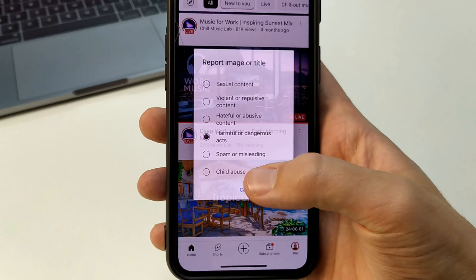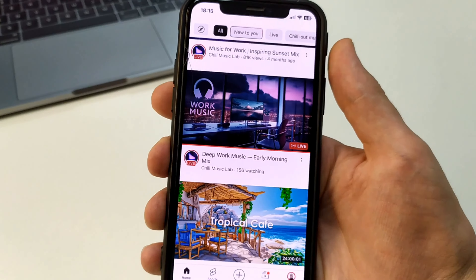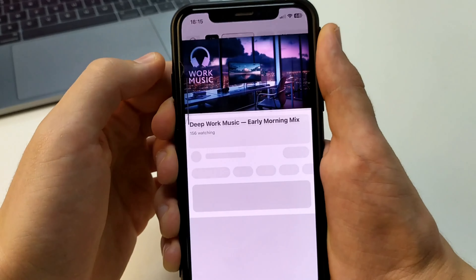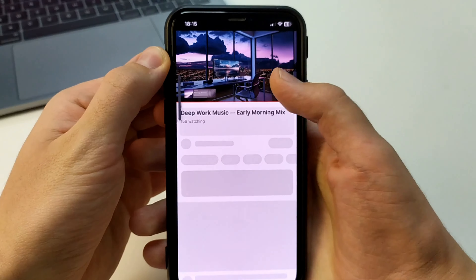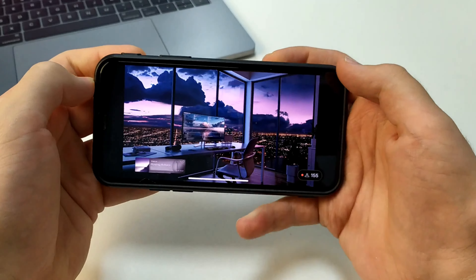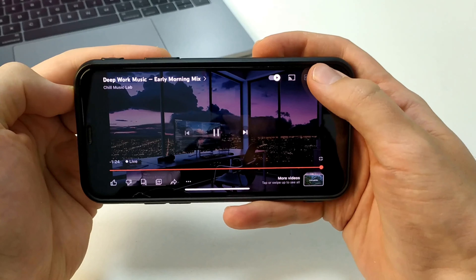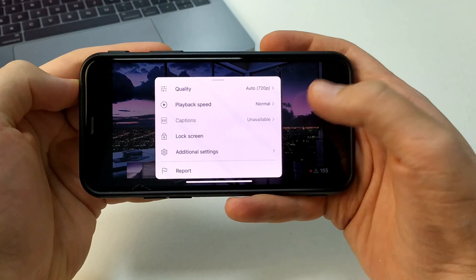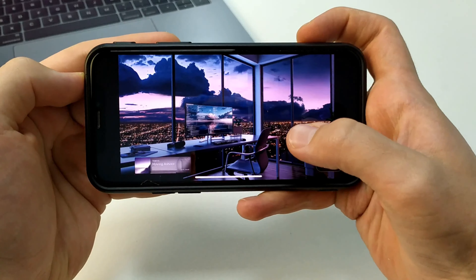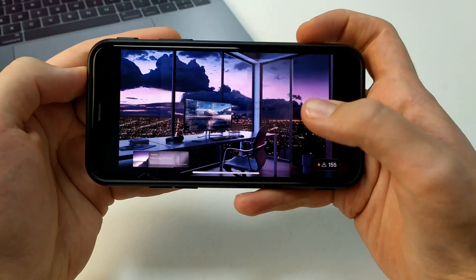We can also do this if we click on the video. And then we flip it over. And when we flip it over, we click on settings. And then at the bottom there's report. And we can choose any reason we want and click report.